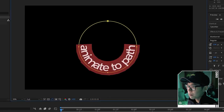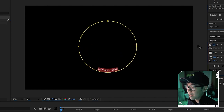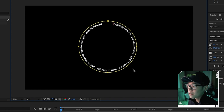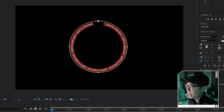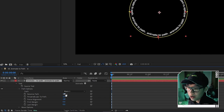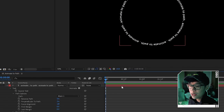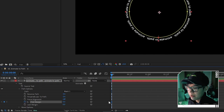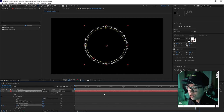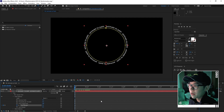The text now follows the circular shape. Double-click to resize the text, then copy and paste it until it fills the circle. Use Ctrl-A to select all and fine-tune the font size until it closes off perfectly. If you want the text outside the circle's edge instead of inside, enable 'Reverse Path' in the options. To animate it, hit the stopwatch on 'First Margin', then at the end set a value like 233 — playing back, the text rotates around the circle.